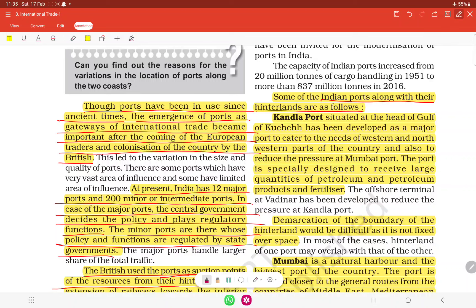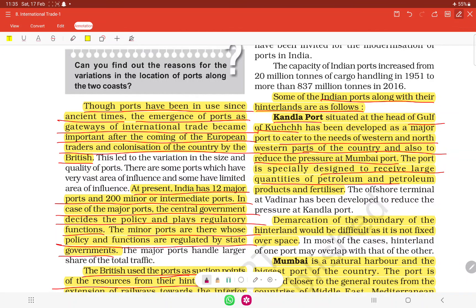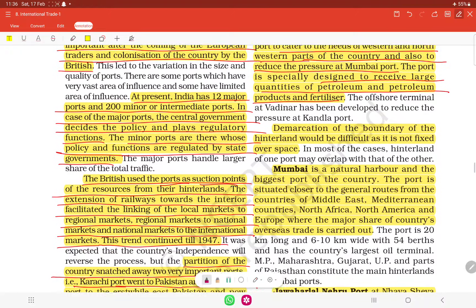Kandla port is situated in the Gulf of Kutch in Gujarat. It was developed as a major port to cater to the needs of the western and northwestern parts of the country, and to reduce the pressure on Mumbai port. Kandla port is specially designed to receive large quantities of petroleum, petroleum products, and fertilizers.